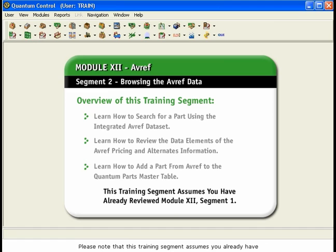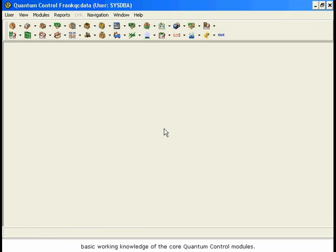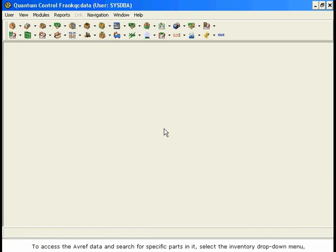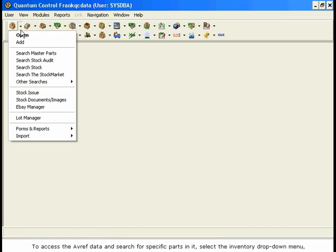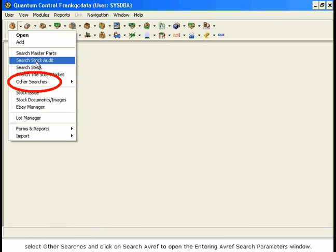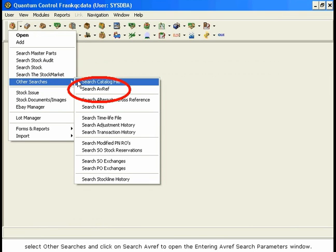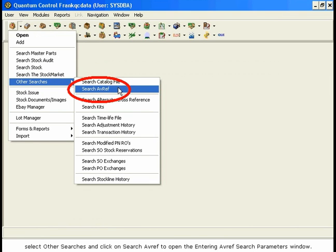Please note that this training segment assumes you already have basic working knowledge of the core Quantum Control modules. The AVREF search is integrated with the various inventory searches. To access the AVREF data and search for specific parts, select the Inventory drop-down menu, select Other Searches, and click on Search AVREF to open the Entering AVREF Search Parameters window.